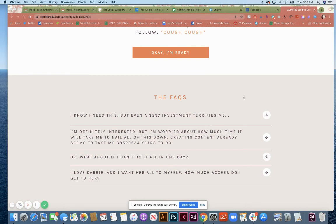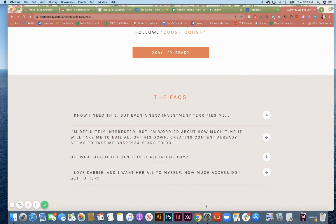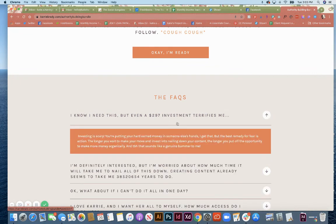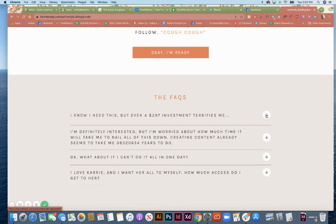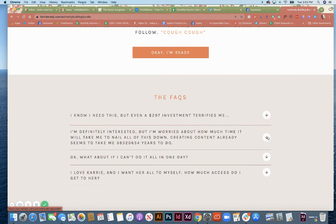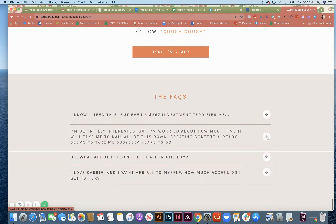Today we are going to go over how to build an FAQ section, like the one you see here. It looks like just the questions, but then when you click, the answer pops up. And then if you click on it again, it collapses back into itself. So let's get started.